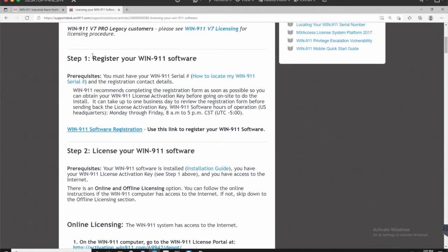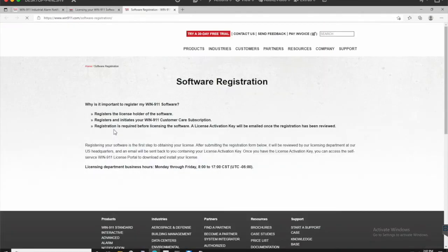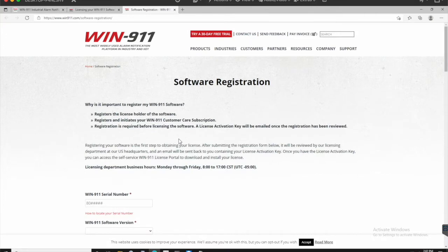There's a little bit of an introduction here and really two main steps. So everyone's got to register the WIN-911 software first, have some prerequisites, have some information about our business hours and a link here to the software registration. Let's go ahead and click that link to get started.